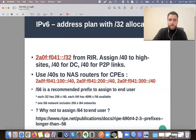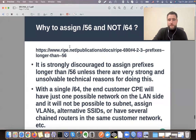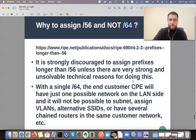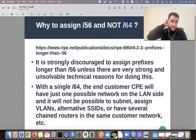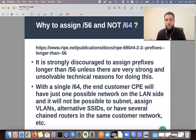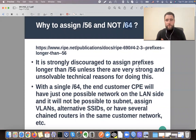Why not assign slash 64? RIPE explains it, and it's strongly discouraged to assign prefixes longer than slash 56 unless there are strong reasons. The main reason is that if we give one slash 64 network to a customer device, they are limited to one LAN. If they want to extend their LAN in the future, add different VLANs, a new service, or an alternative SSID, it's not possible — we would need to renumber the whole network. So let's do it correctly from the beginning to avoid this.